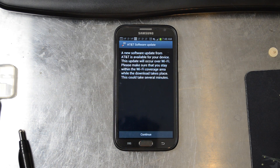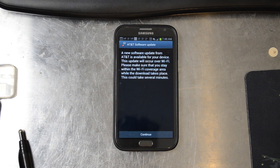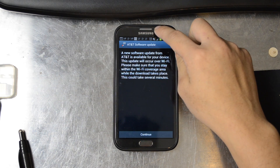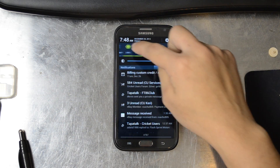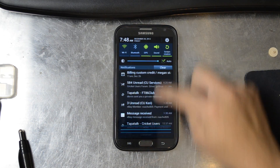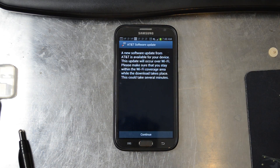It says a new software update is available for your device. This update will occur over Wi-Fi. Please make sure that you stay within Wi-Fi coverage while this download takes place. It could take several minutes.